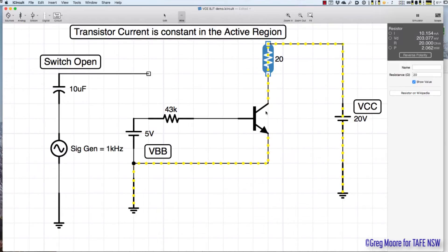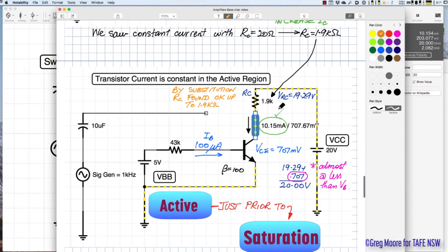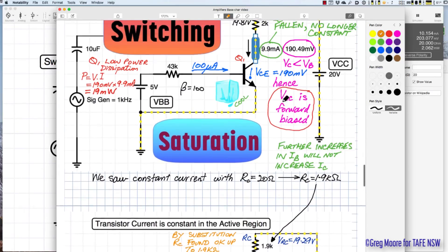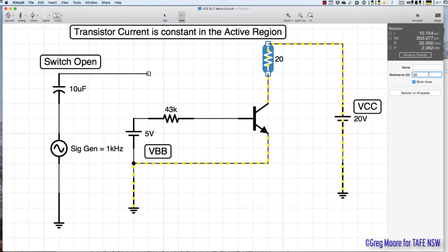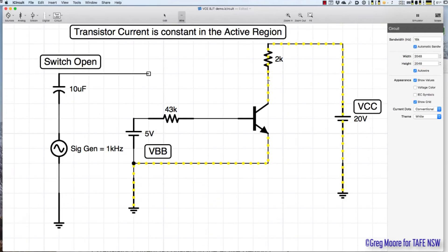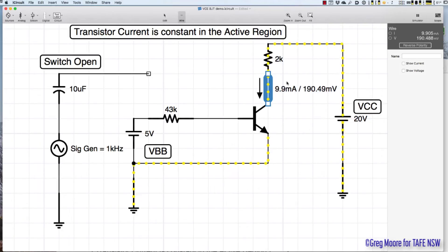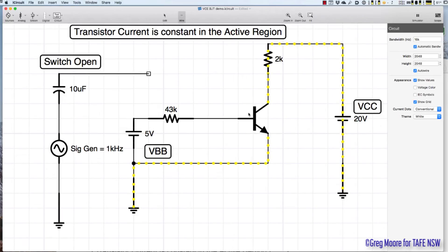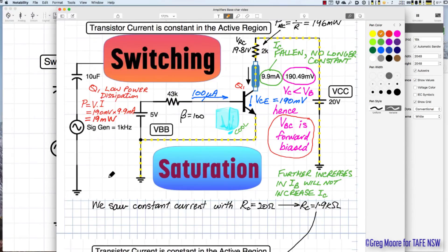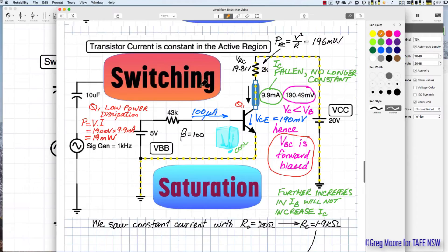Now increasing the resistor past 1.9kΩ into saturation — at 2kΩ, the constant current changes. It drops to 9.9 milliamps and VCE falls to 190 millivolts. Since 190mV of VCE is less than 600mV of VBE, the collector-base junction is no longer reverse biased — we're in the saturation region.